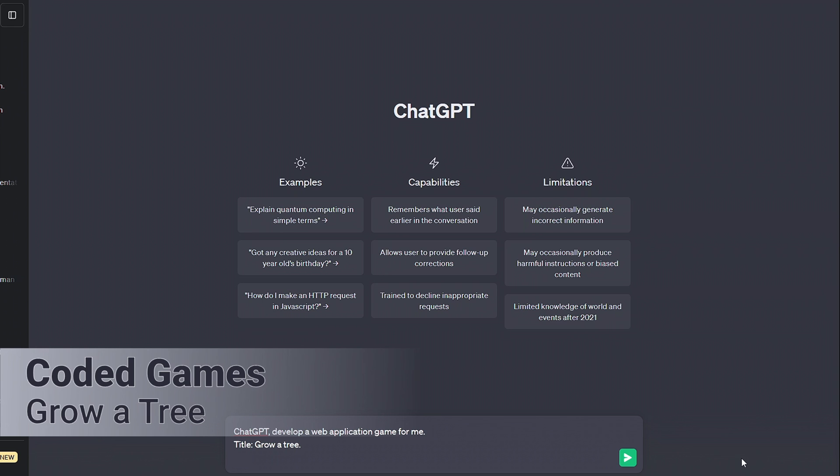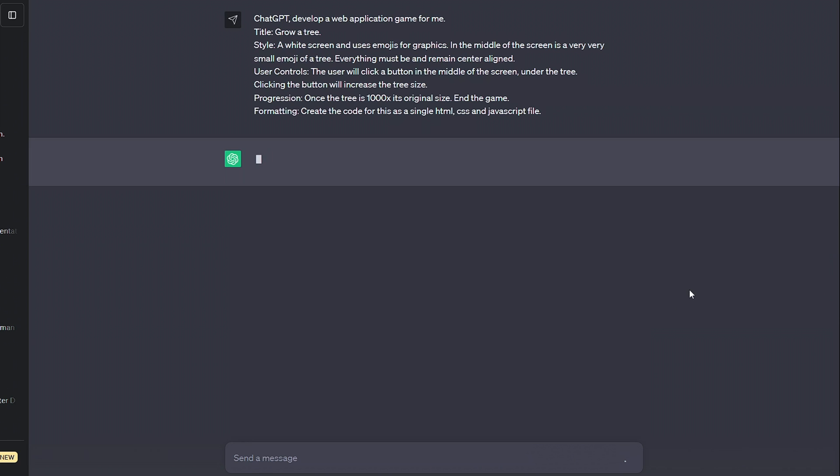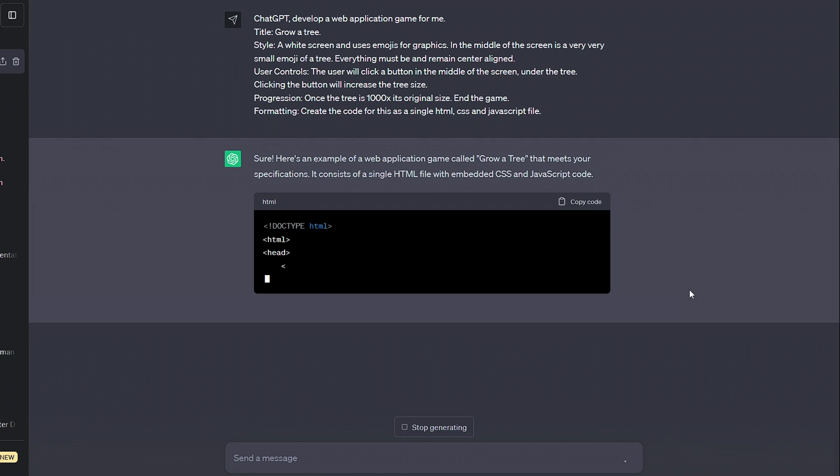It requires some effort, and you do have to spell out every little detail, but by the end, the results can be amazing, with no coding needed.